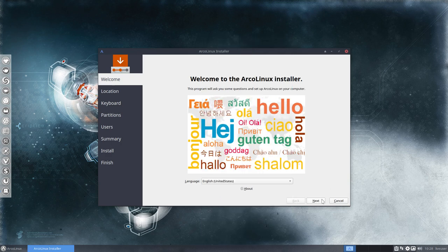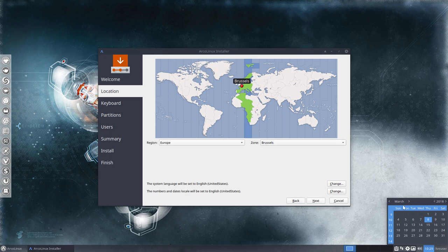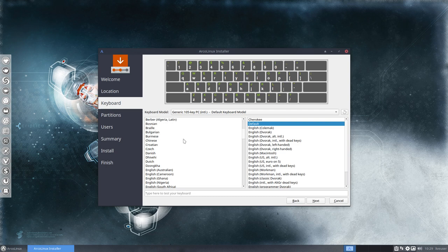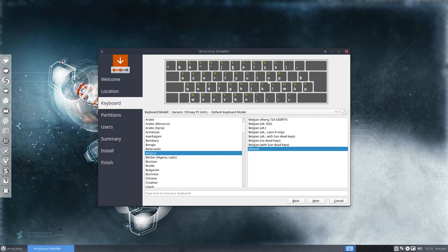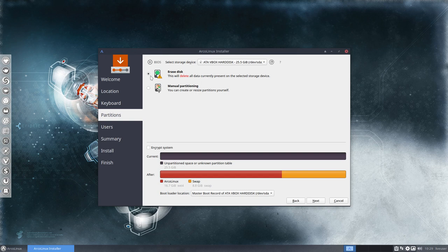In the Calamares installer, you choose your language and press next. Then you choose where you live — normally it knows depending on your internet connection. The system language will be set to English, but you can change the locale here as well. The locale is important for the calendar and clock, providing the correct language. Next, we choose a keyboard. I'm from Belgium so I need my AZERTY keyboard.